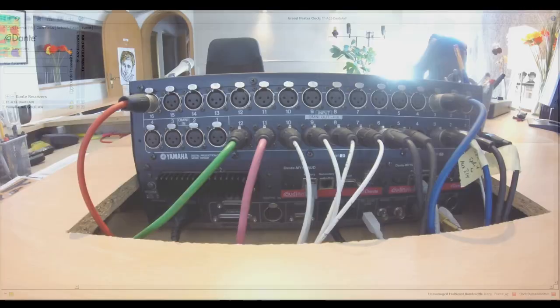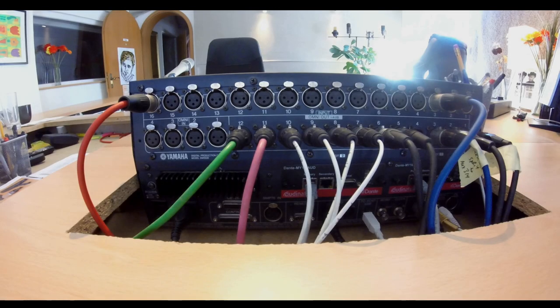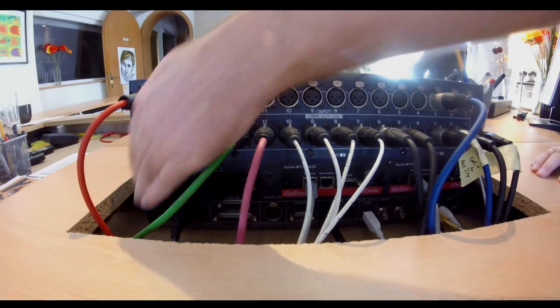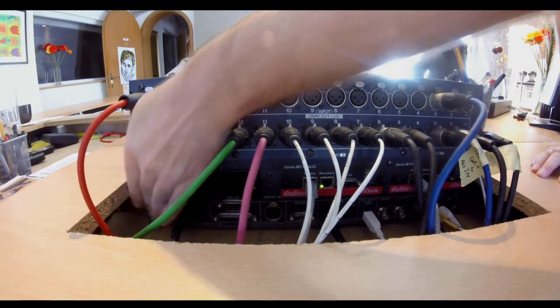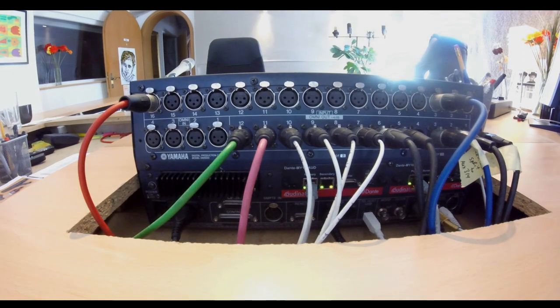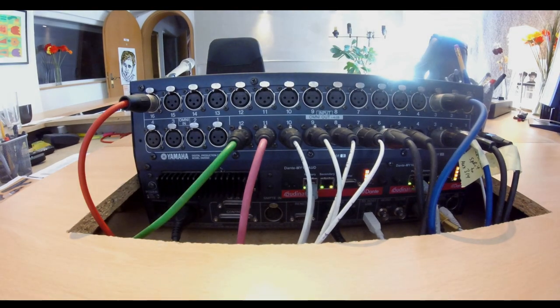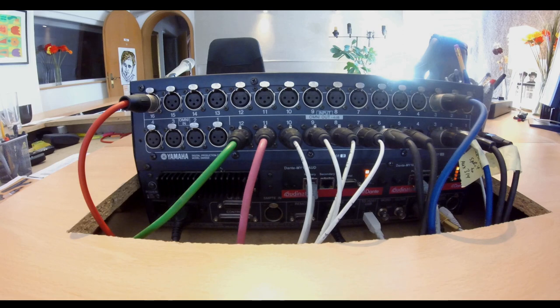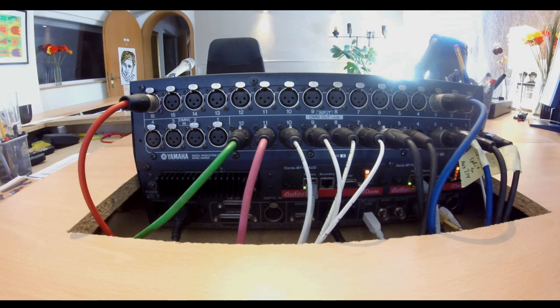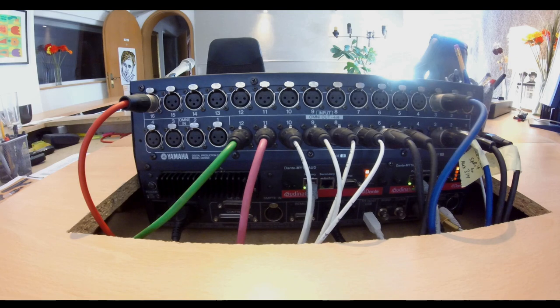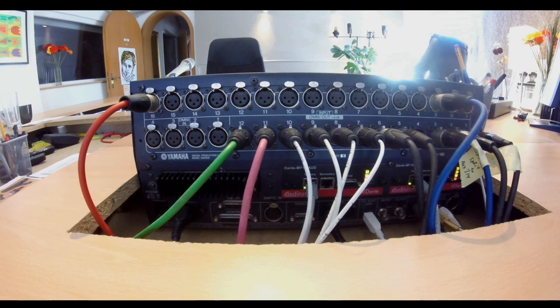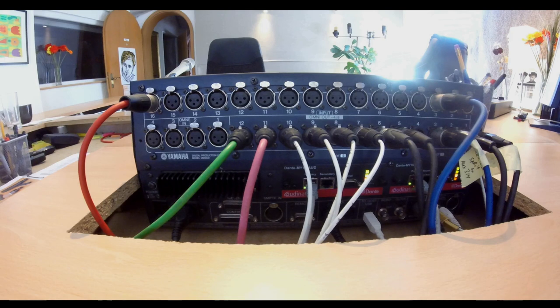Let's power up the Yamaha DM1000 mixing console, which is equipped with two 16-channel Dante I/O cards. This mixer is not used to record or mix down, but rather as a digital signal monitoring hub, thus only very few cables are connected.